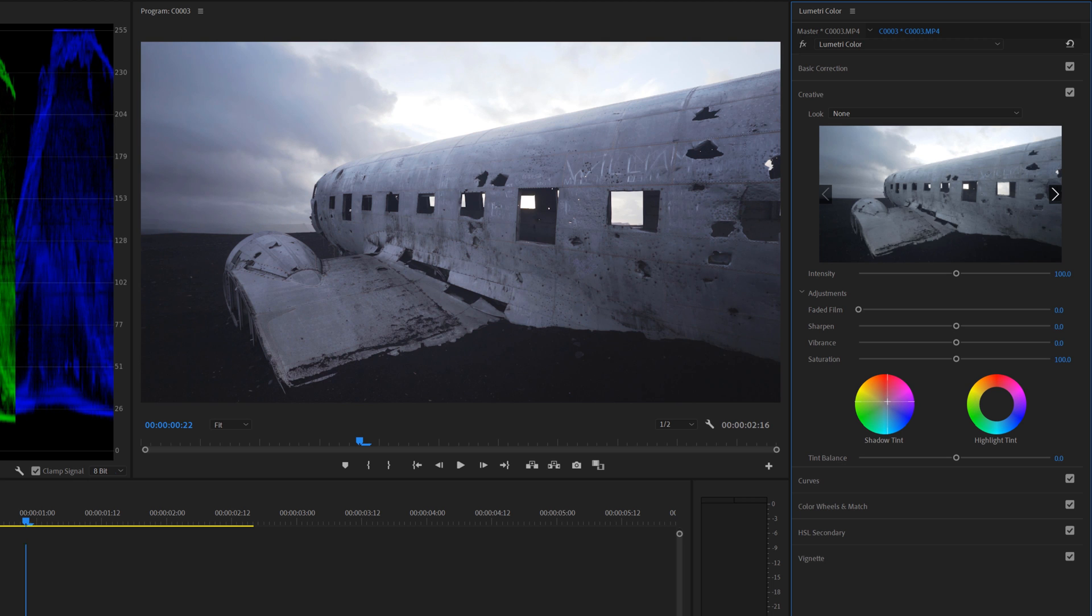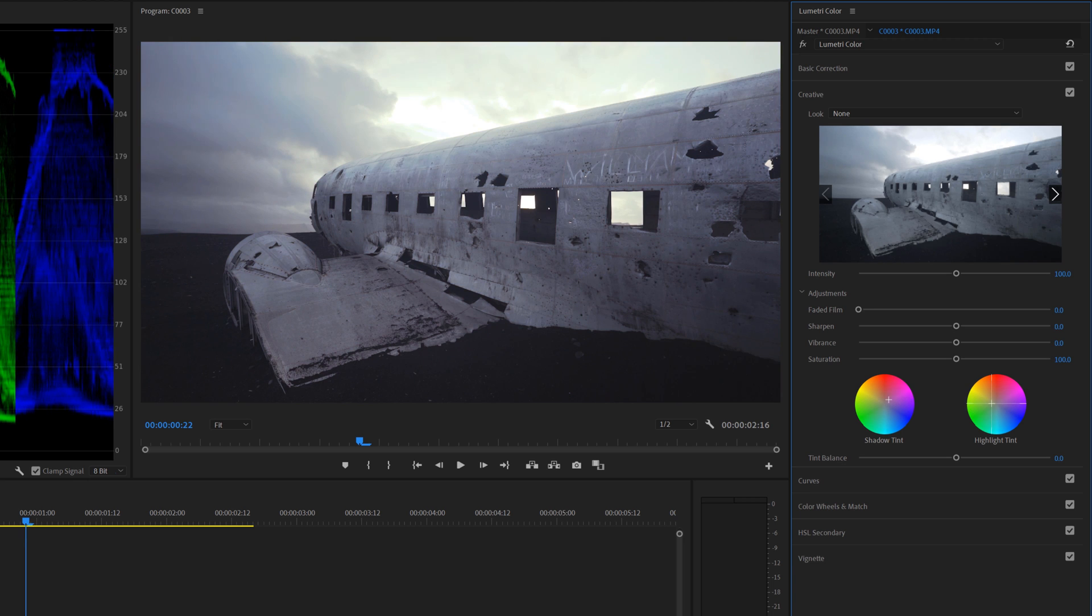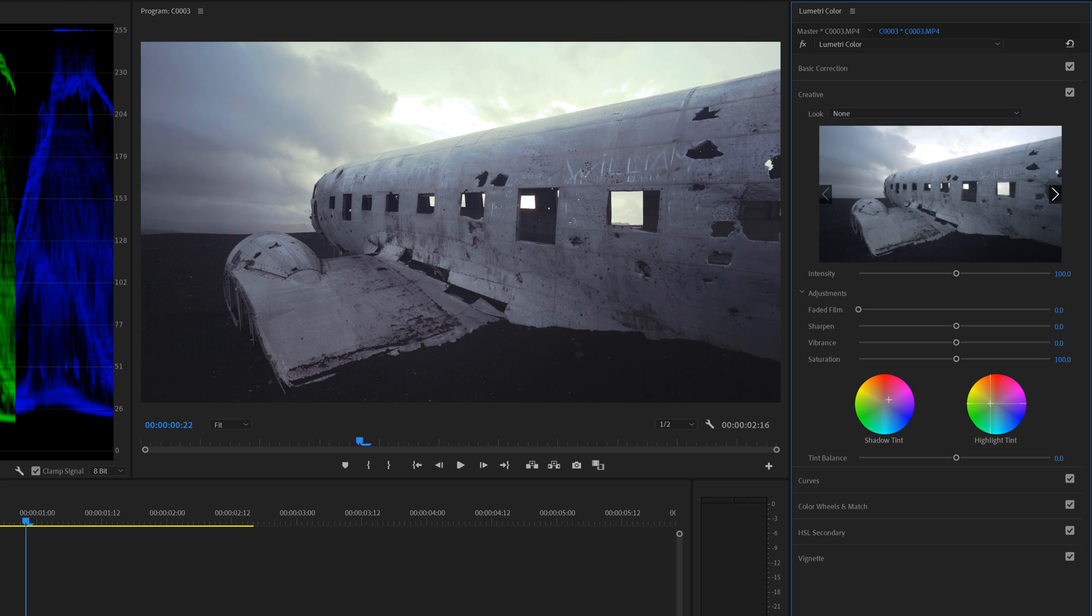I'm just going to make a look for now. So maybe that one and maybe like this one. So now we basically have just made a color grade.